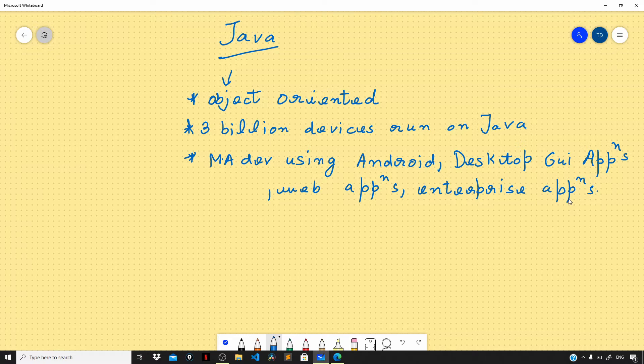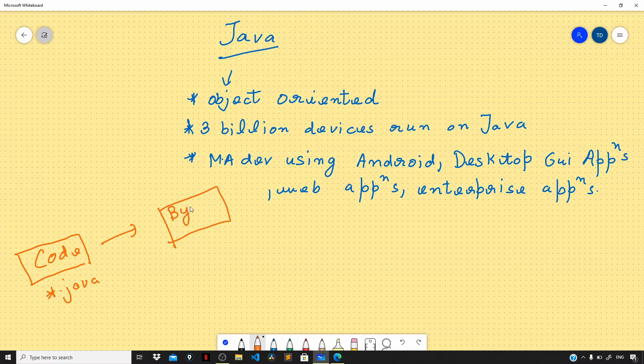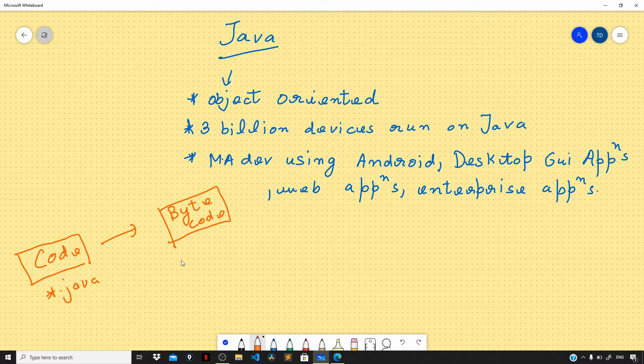The code that you and I write in Java gets compiled into bytecode. Your Java code gets compiled to something called bytecode, and this bytecode is machine independent.